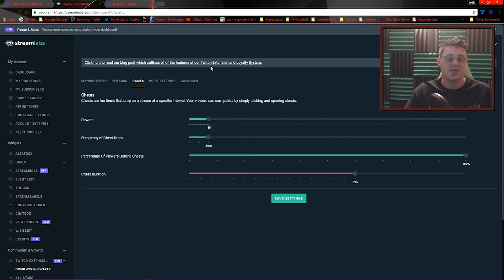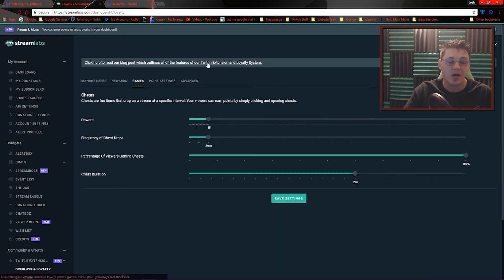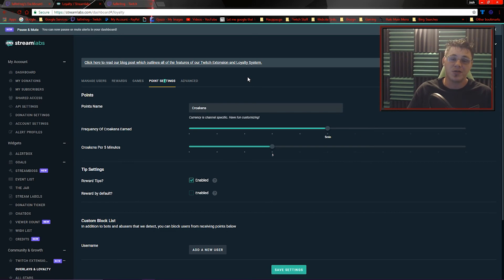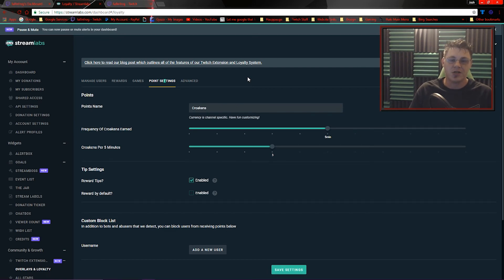Over on the games tab, that's where you've got some settings for the treasure chest game I told you about earlier. And then point settings, you can name your points and you can change how frequently those are earned. You can even have users get points every time they give you a donation.